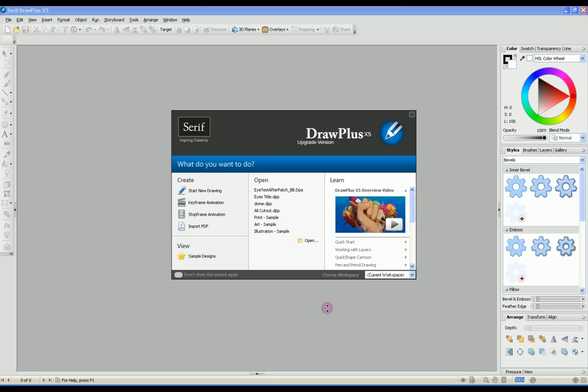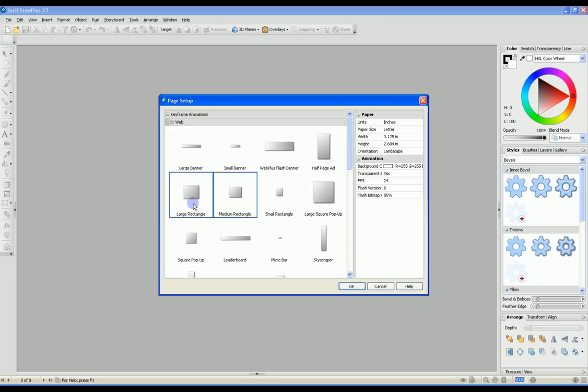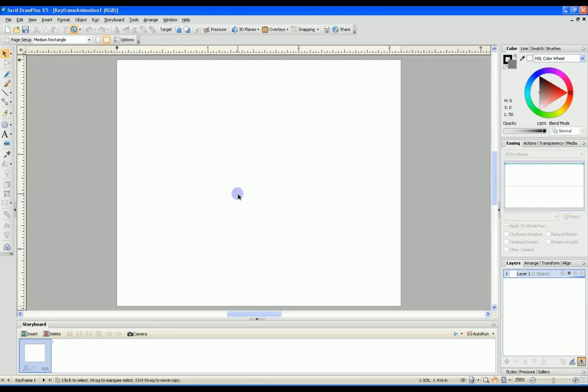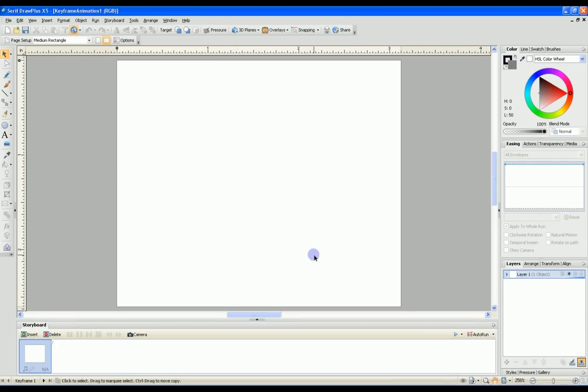To create your movable eye, start your Draw Plus application and select a keyframe animation. Select a medium rectangle which is plenty big enough for most eyes. We now have our work area and our first layer.